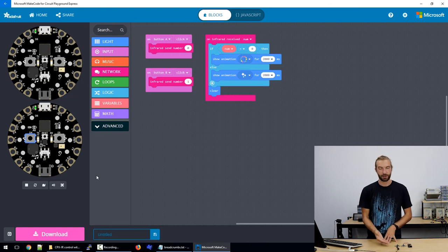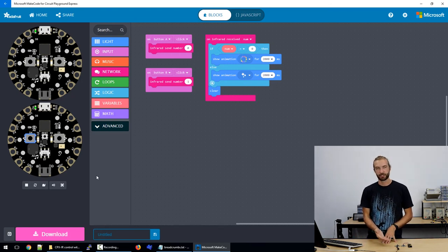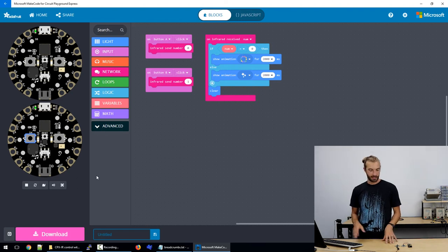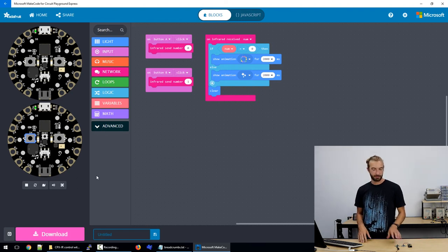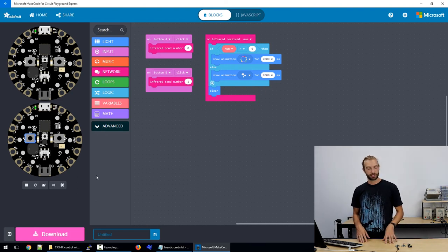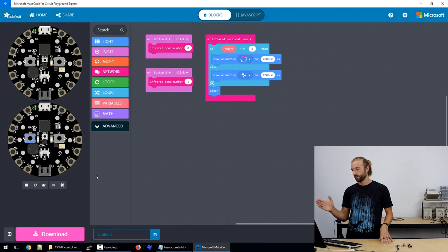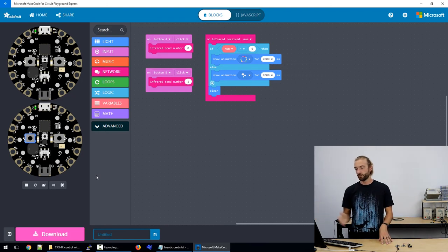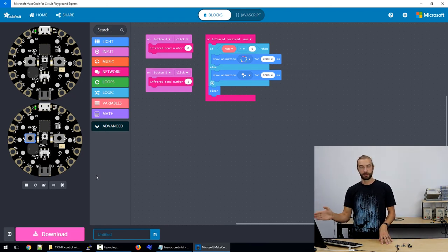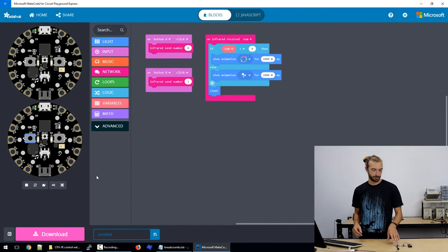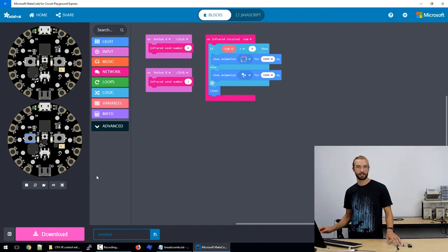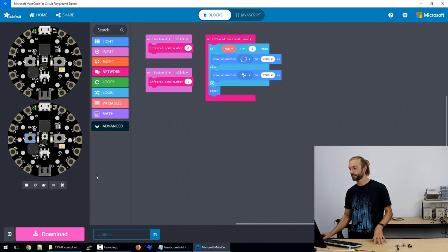Like say you have the wrong type of USB cord going to it and your code's not loading. You might think that there's something wrong with your circuit playground express when you can check that you've got working code on the computer before you even try to send it there and you'll know that there must be something else happening.